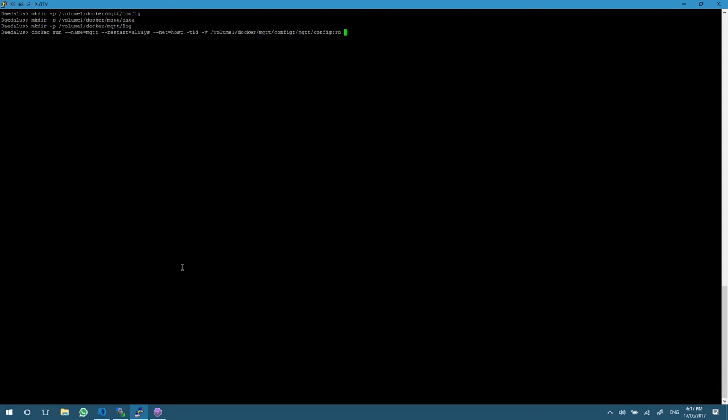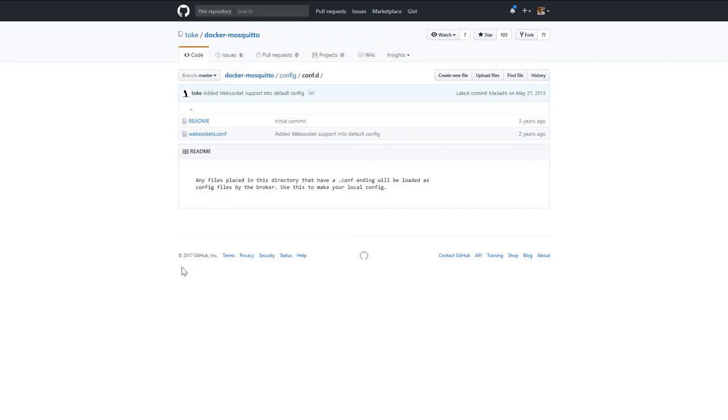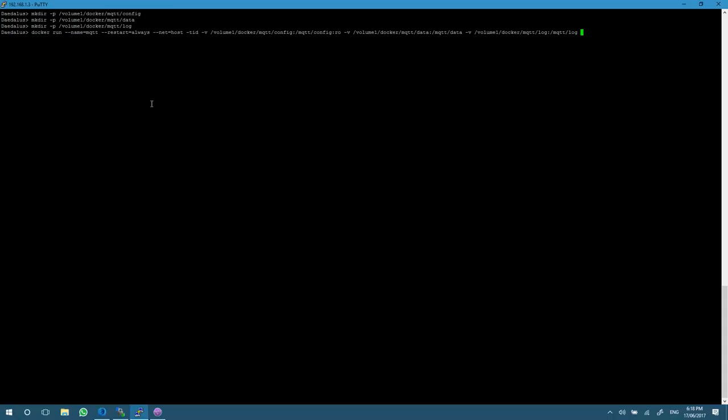The same thing for the data and log directories - they need write access so we just use the standard dash V flags for those. Finally, now that we've got all those volumes set up, we need to tell Docker which image we want to run. We're going to use the toke image - toke forward slash mosquito with two t's.